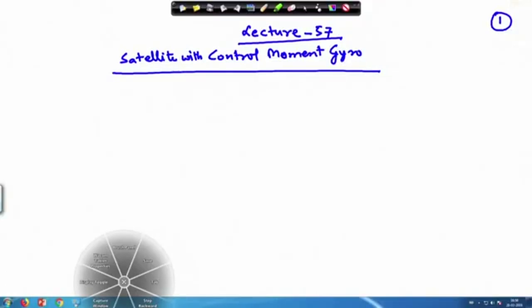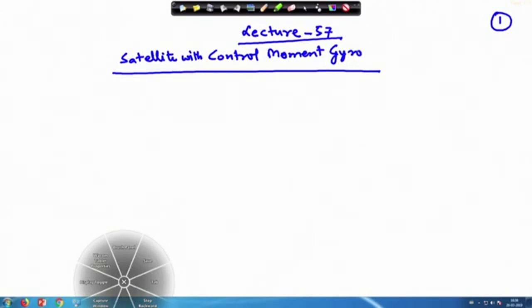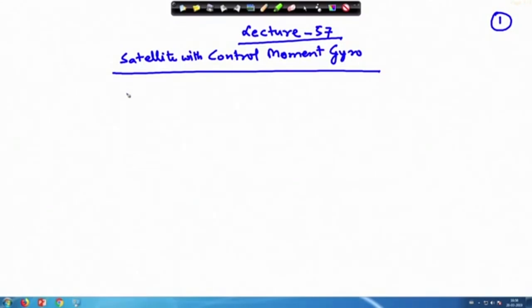It is basically a gyroscope put on the satellite, but there are certain modifications. Before we discuss that, I want to discuss about fused satellites which I mentioned in the last lecture, which is quite important. So in a basic gyro state...